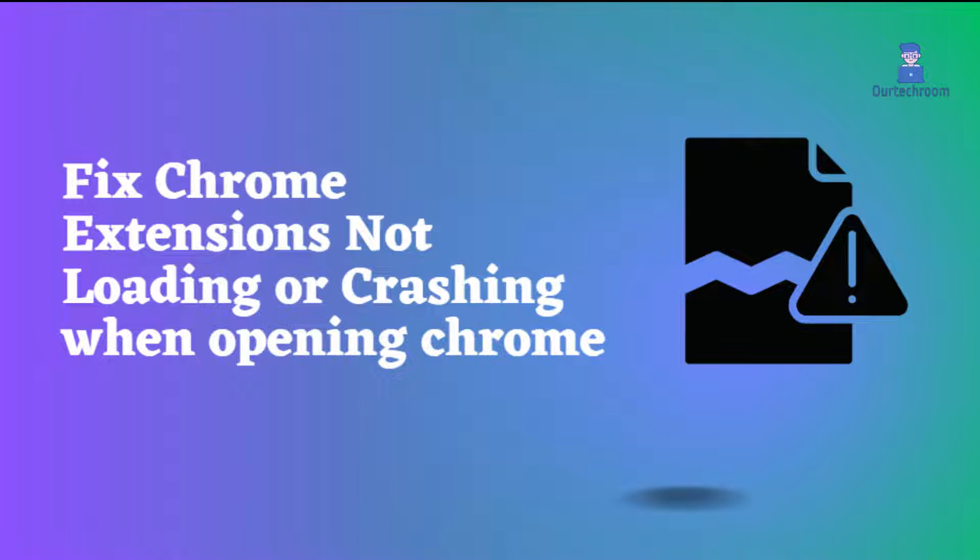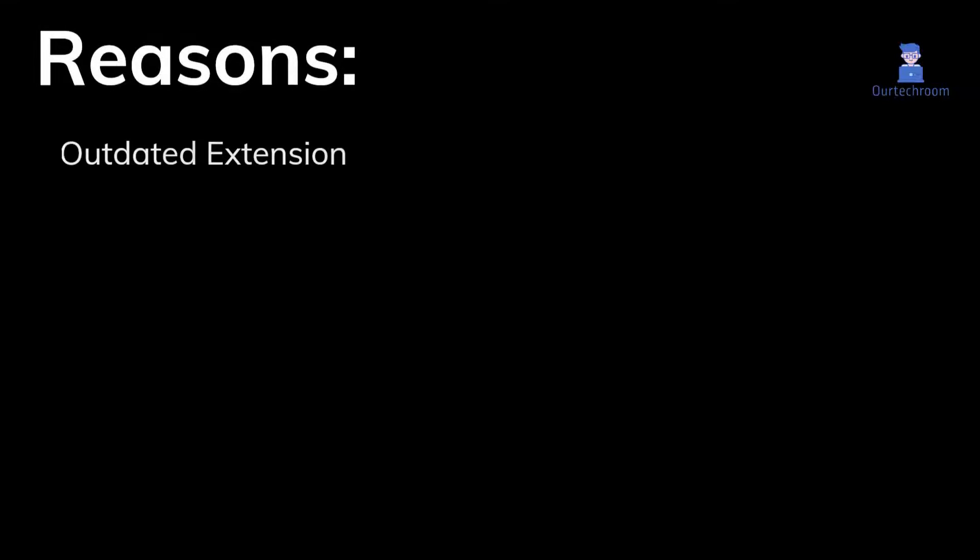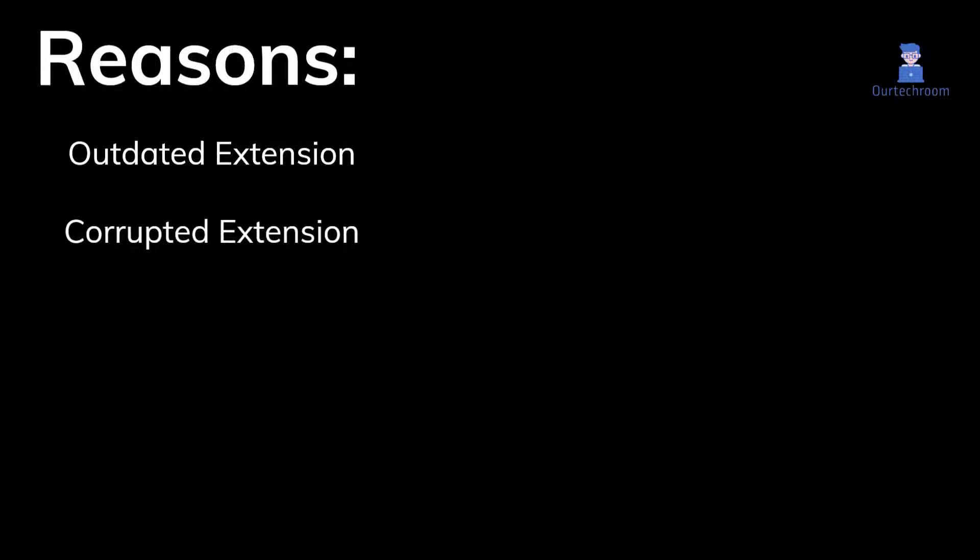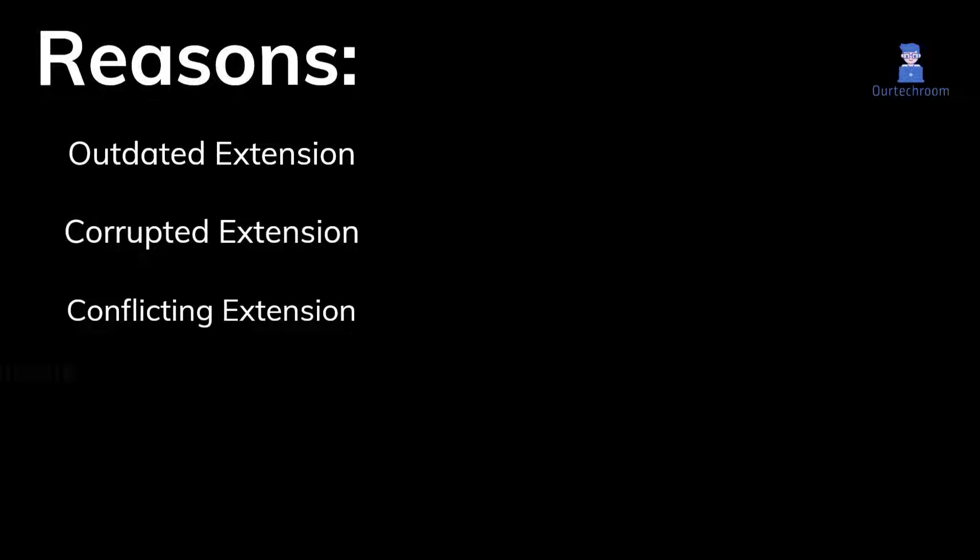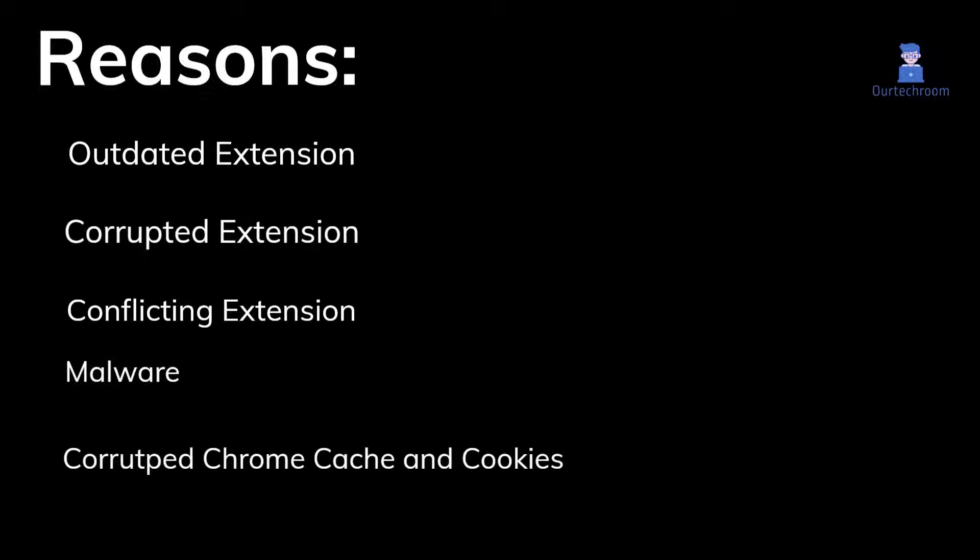How to fix Chrome extensions not loading or crashing when opening Chrome. There could be various reasons such as outdated extensions, corrupted extensions, conflicting extensions, malware, corrupted Chrome cache and cookies, etc. Apply each of the solutions mentioned below to fix extensions not loading or crashing.